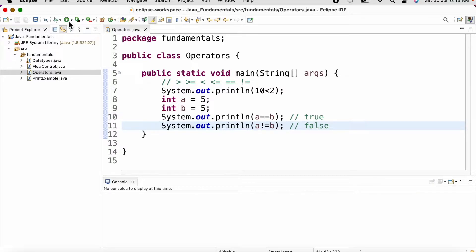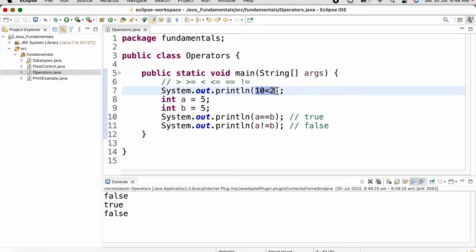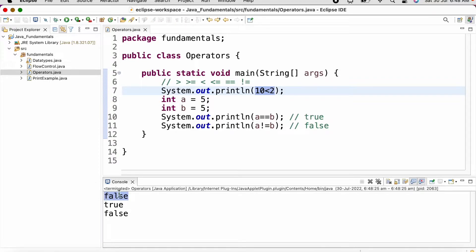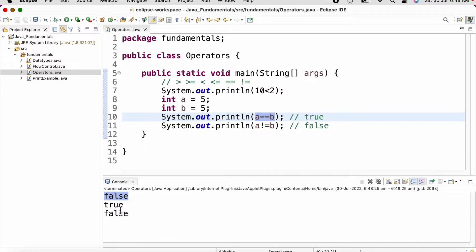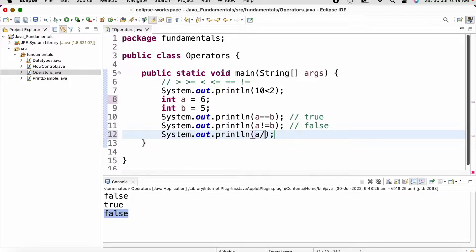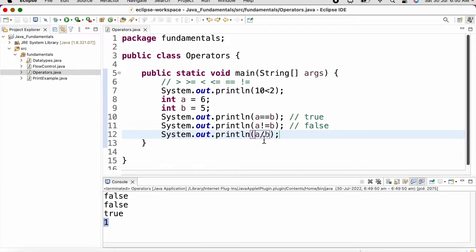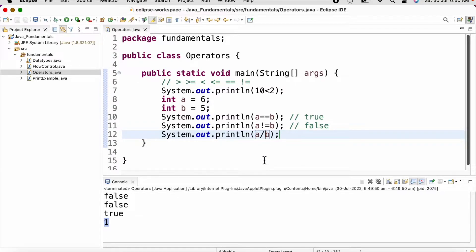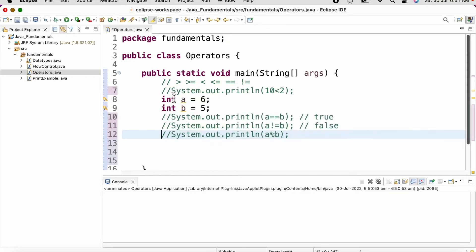Let us run the program and see the output. Since 10 is not less than 2 we get the output as false. Since a and b are the same we get true, and not equal to evaluates to false. Now let us change the value of a to 6. If we print a divided by b we get the output as 1. Similarly, to print the remainder when 6 is divided by 5 we use the percentage operator, which also gives an output of 1.